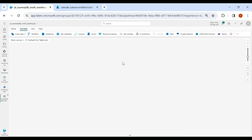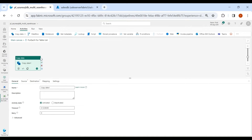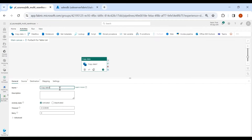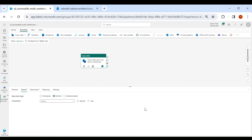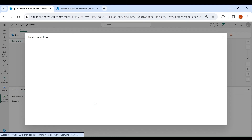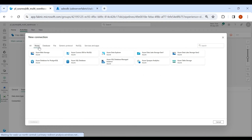Inside the ForEach, we will use the Copy activity. Click on Copy Data, then click Add to Canvas. Give a name to your Copy activity, then click on Source. As we are reading data from Azure SQL DB, it will be an external connection, so we need to create a connection. Click on New, then select Azure, then select Azure SQL DB, then click Continue.